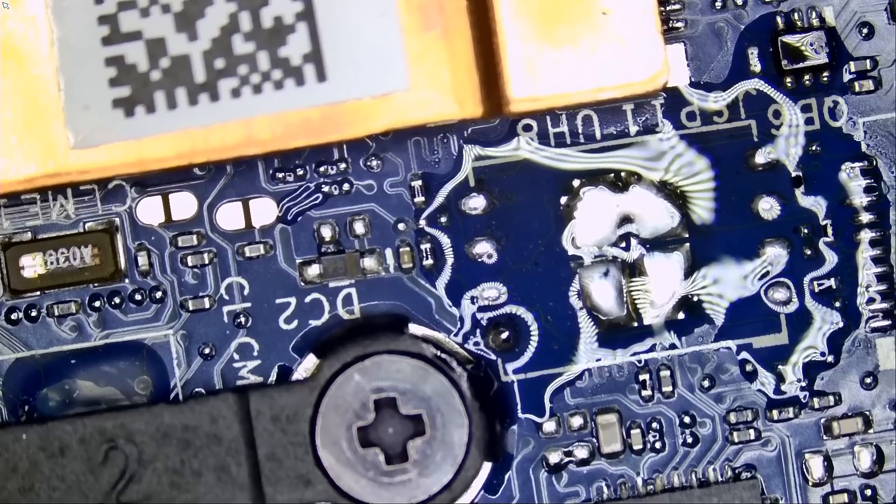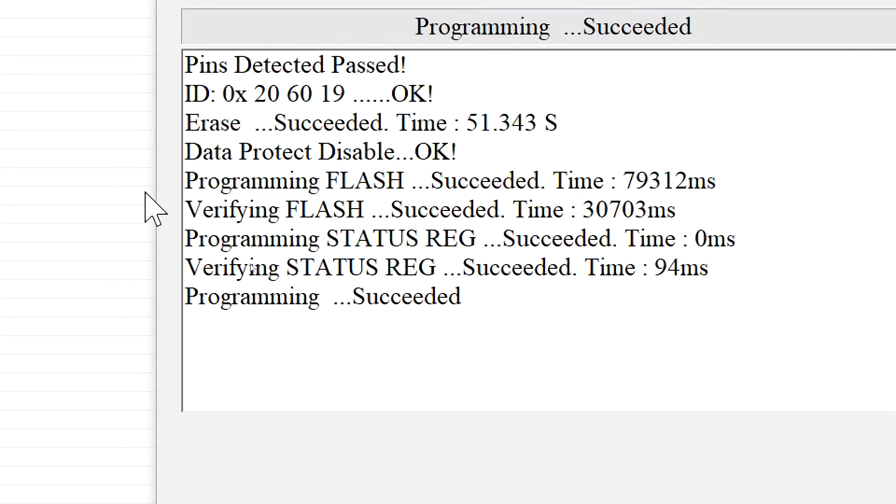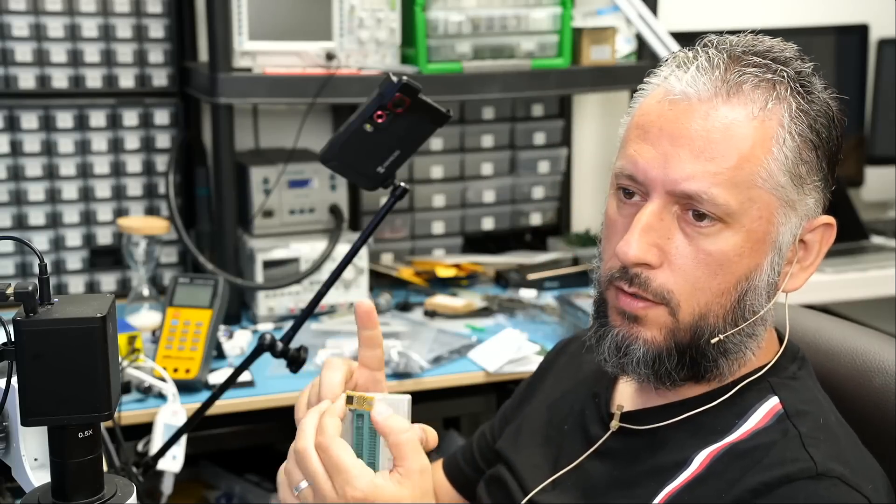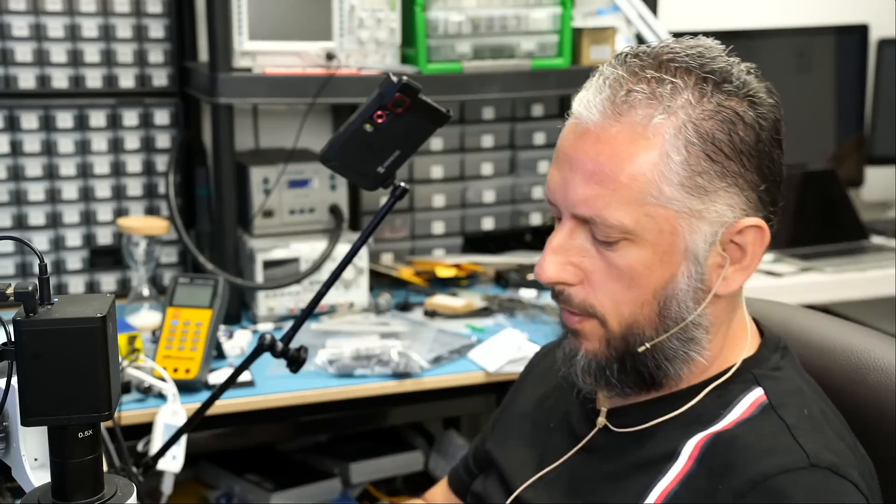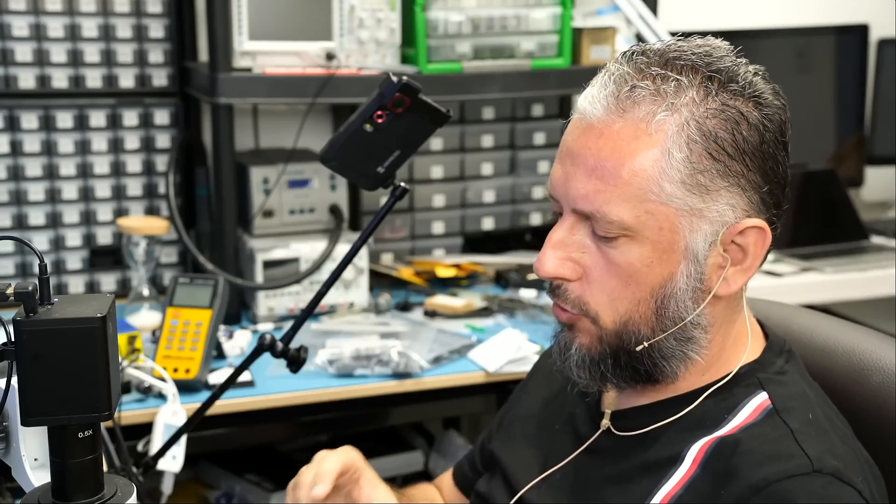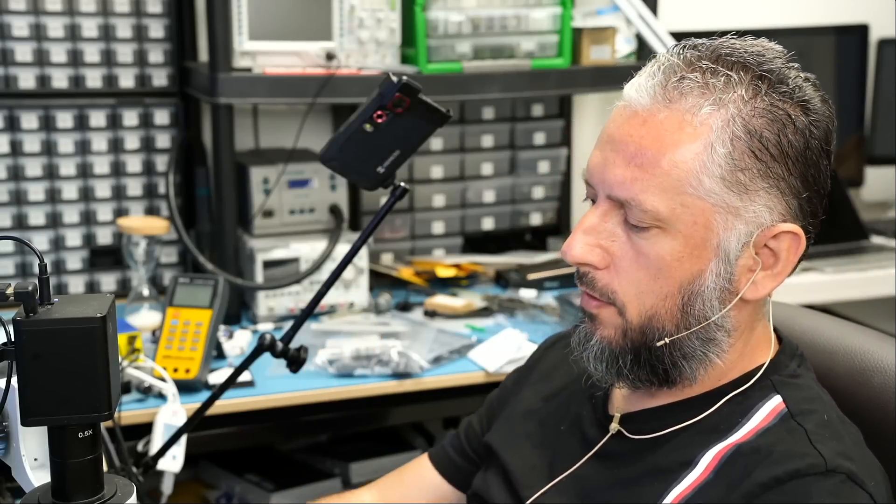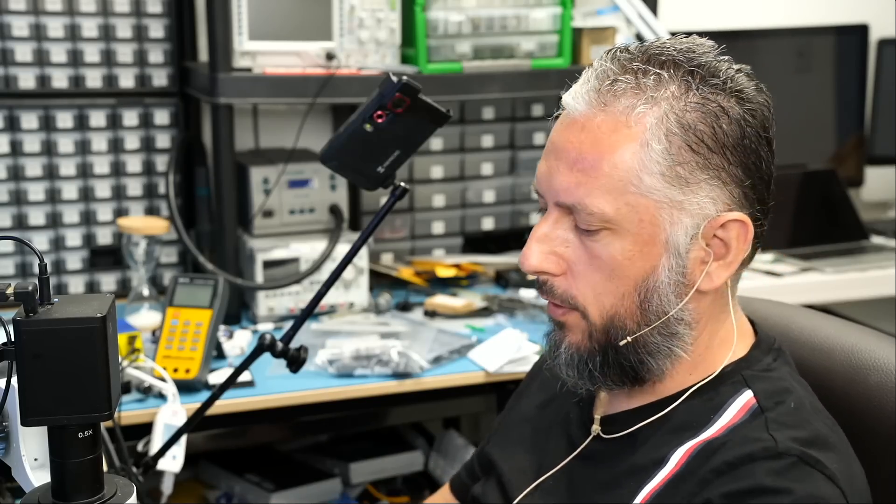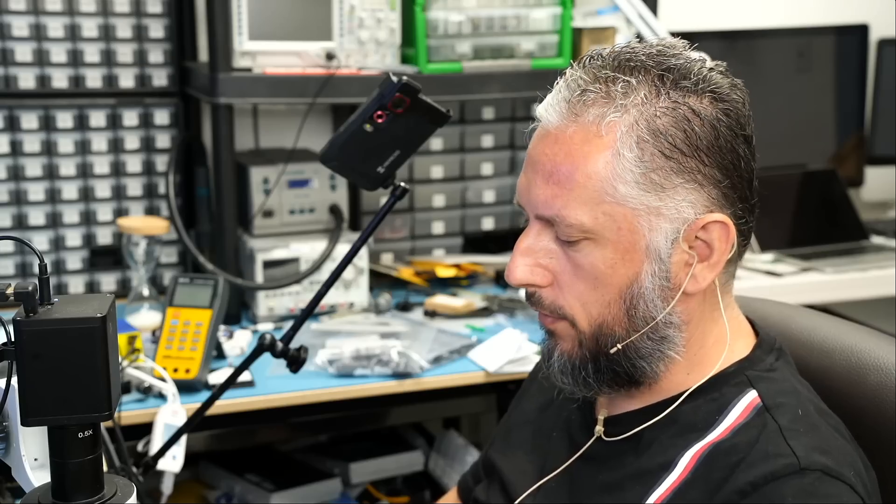And the chip programming is complete. Right here. Programming successful. Awesome. Now we're going to remove the adapter. Then we're going to desolder the chip from the adapter and solder it on the board. Hopefully, all that work did not go for nothing.